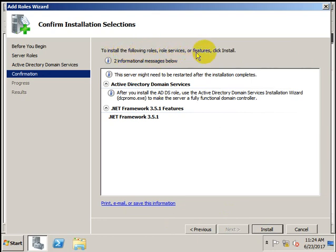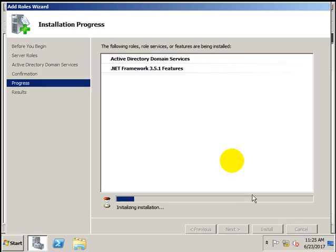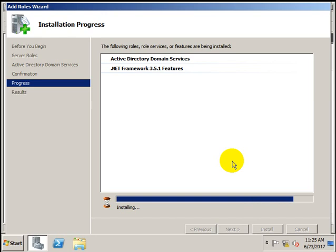To install the selected role, role service, or feature, click Install. This might require a server restart. After you install the Active Directory role, use the Active Directory Domain Services Installation Wizard, dcpromo.exe. This exe is responsible for installing the Active Directory Domain Service. Let's click Install — it will start installing, beginning with .NET Framework 3.5.1.